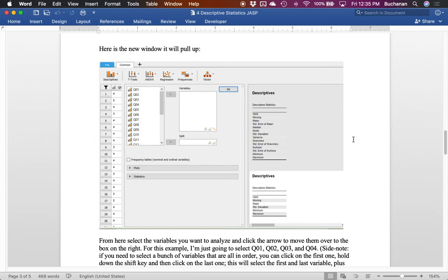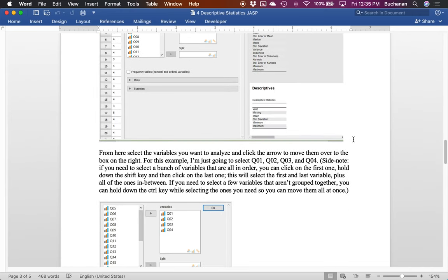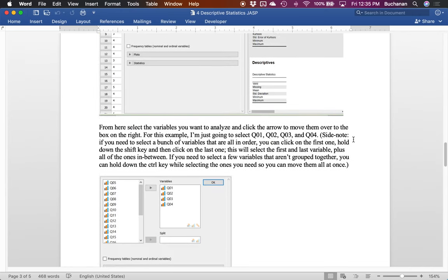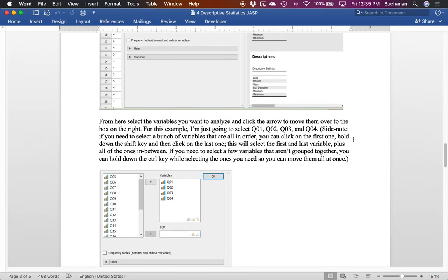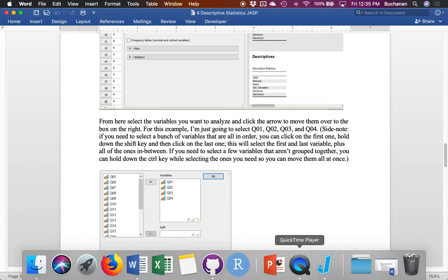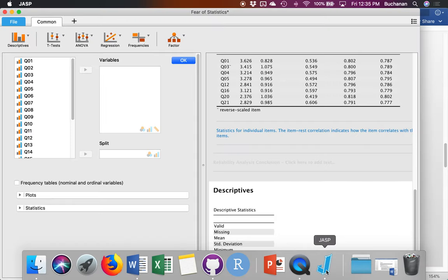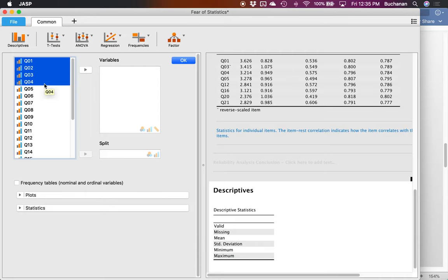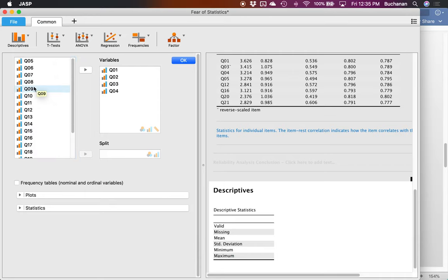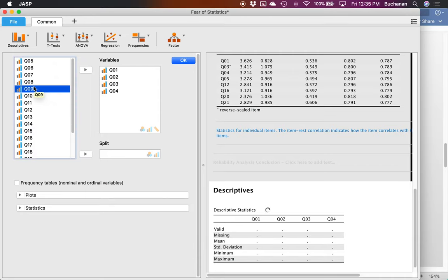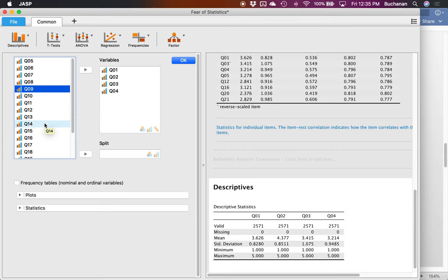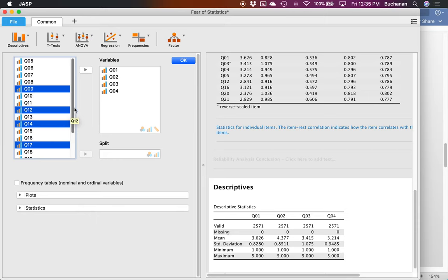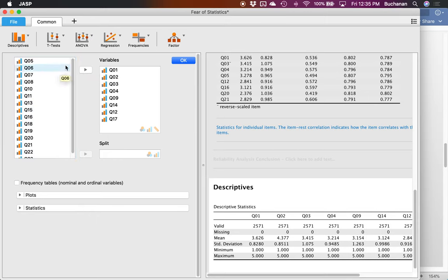From there what I want to do is pick whatever variables we're interested in. So in this example I'm going to select the first four, you can use the shift key so I'm going to click on the first one, hold down shift and click through four. Another thing you can do is click on one, hold down control or if you're on a Mac that's command, and pick a random set. Either way will let you pick the variables you're interested in and then I clicked on the little play button to move them over here to the right.